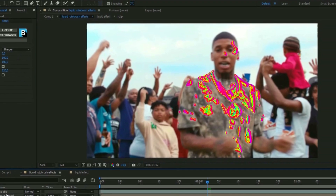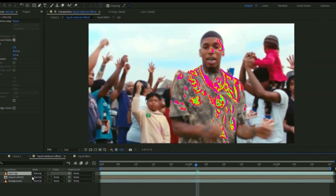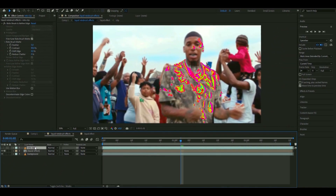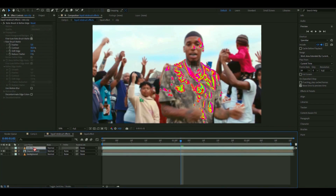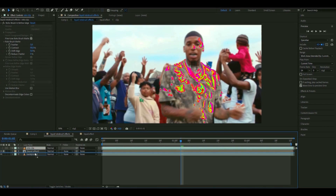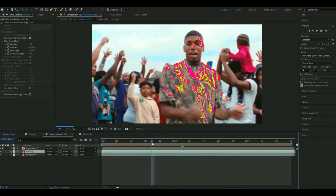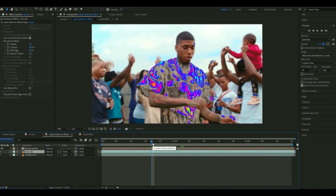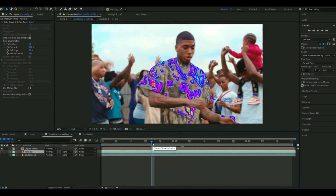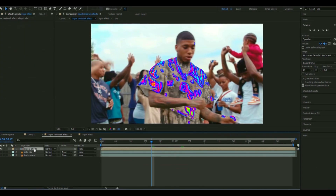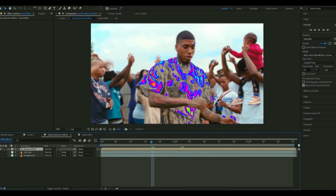This is where the rotobrush layer we duplicated earlier comes in. Drag it below the liquid effect and make it visible, so NLE Choppa is going to be in focus on the whole clip, which is going to look very clean.